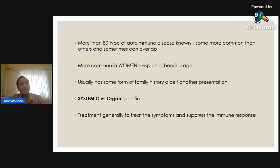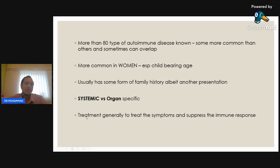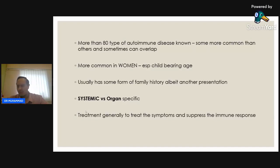As of today, there are already more than 80 types of autoimmune disease. Autoimmunity is an umbrella term. Around 10 to 20 of these are more common than the others, and in some cases they can overlap — meaning the same patient can have two or three autoimmune diseases. Statistically, autoimmune disease is more common in women, especially at childbearing age, roughly 14 to 50 years old. The ratio is about one to two compared to men, though it can still happen in men.